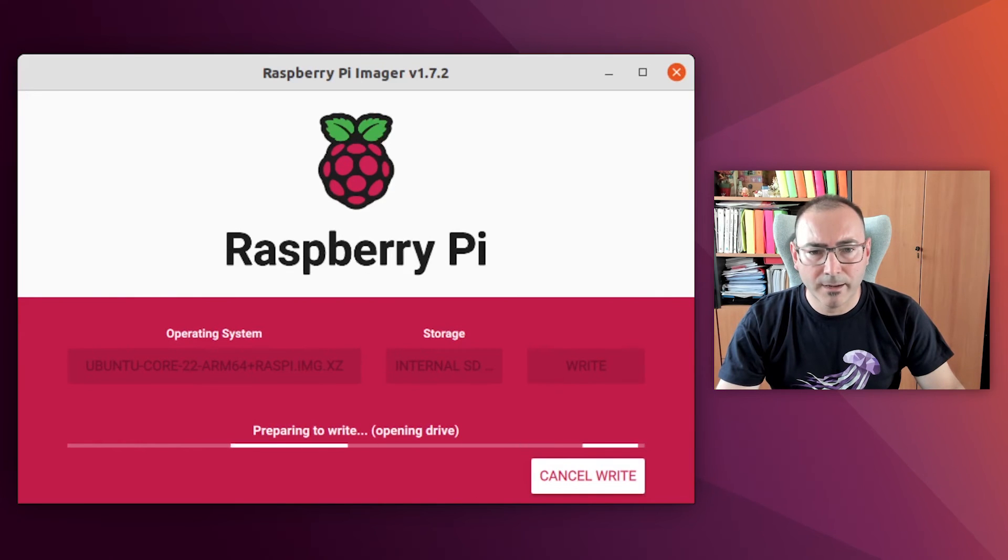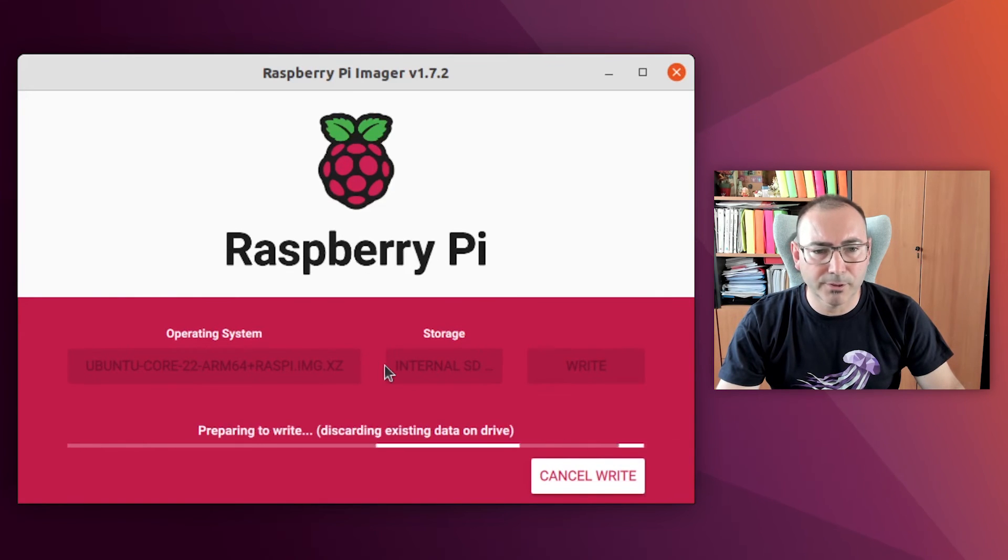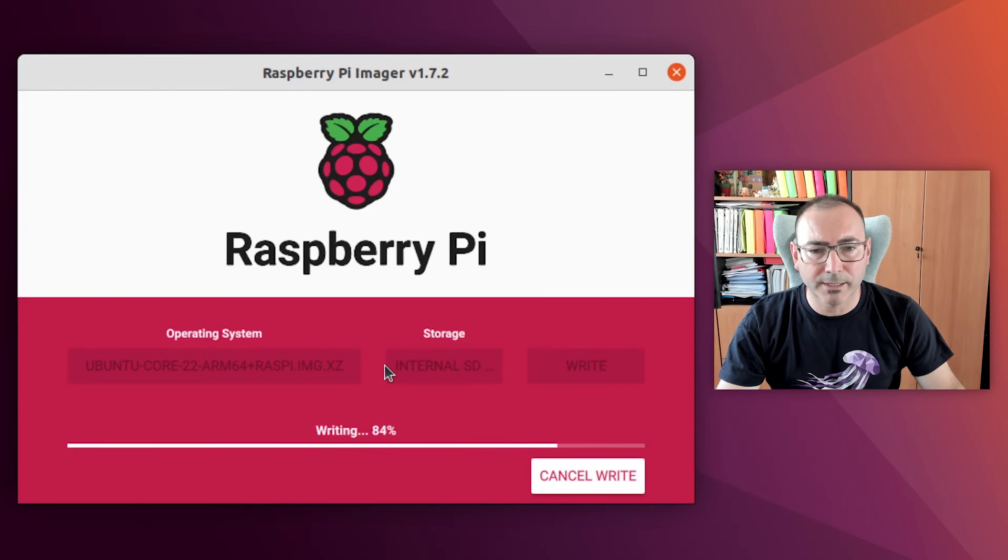This might take a while, and it depends on the speed of the computer and the card, so let's fast-forward again until it has finished.